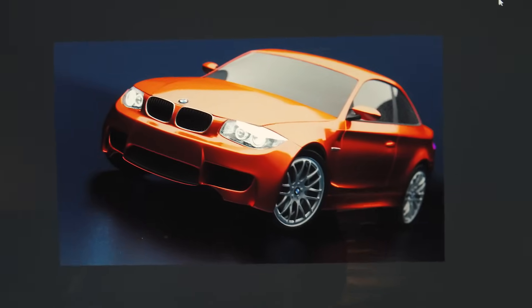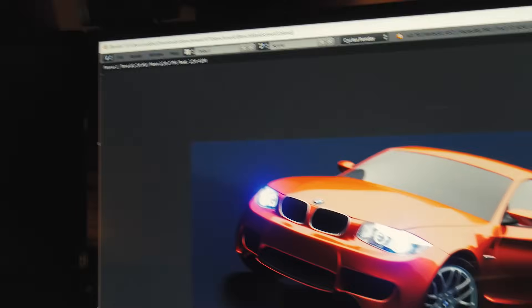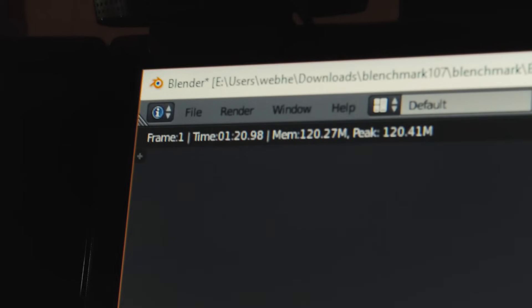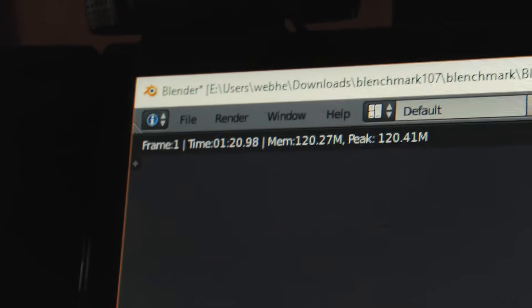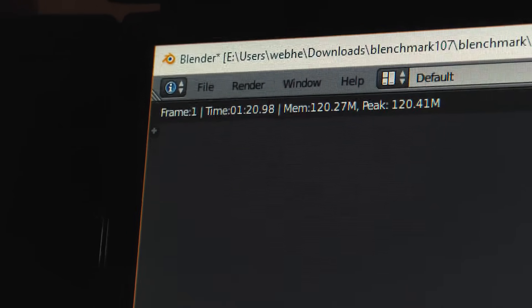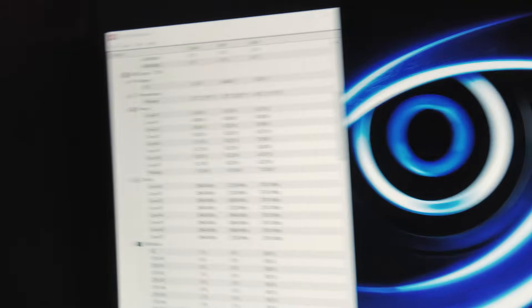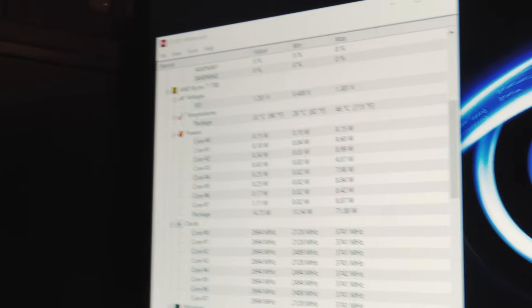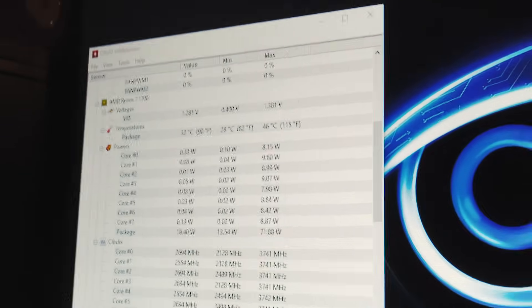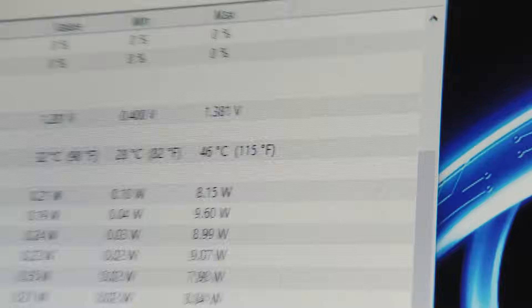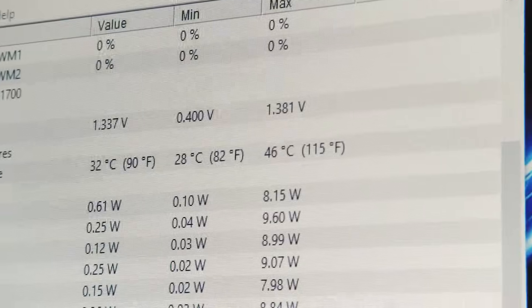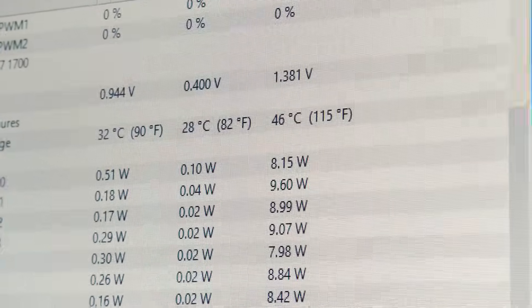Okay, and the Blender benchmark here just finished up with a time of 1 minute and 20 seconds. And throughout all of these benchmarks, the hottest temperature we ever saw was 46°C.